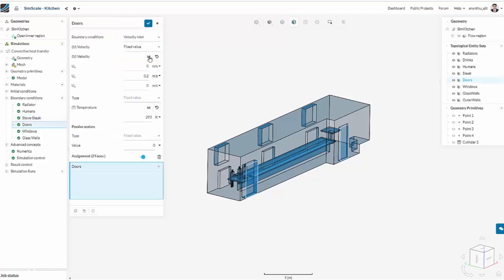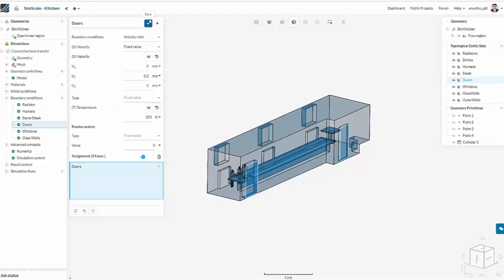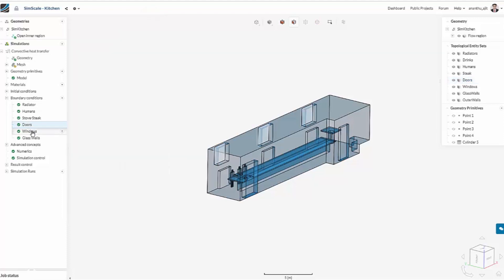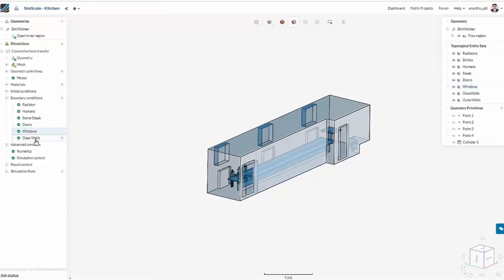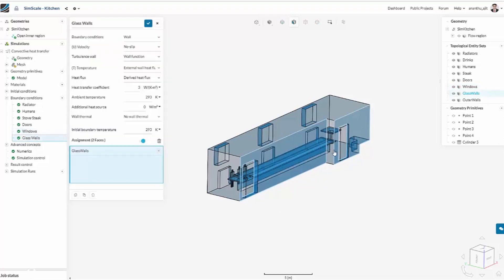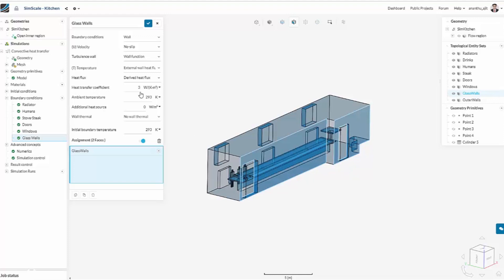The doors are the inlet in this case, so there's a 0.2 meters per second velocity coming in, which gives some stability to the simulation. Windows are the outlet. And finally, the glass walls we have on the inner side of the kitchen have a different heat transfer coefficient as well.